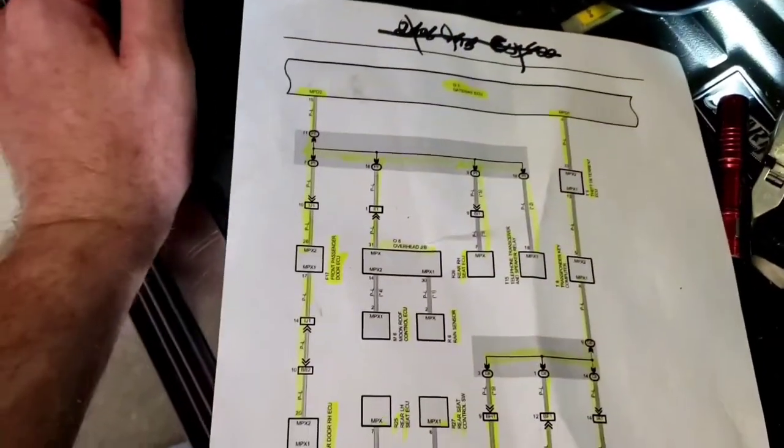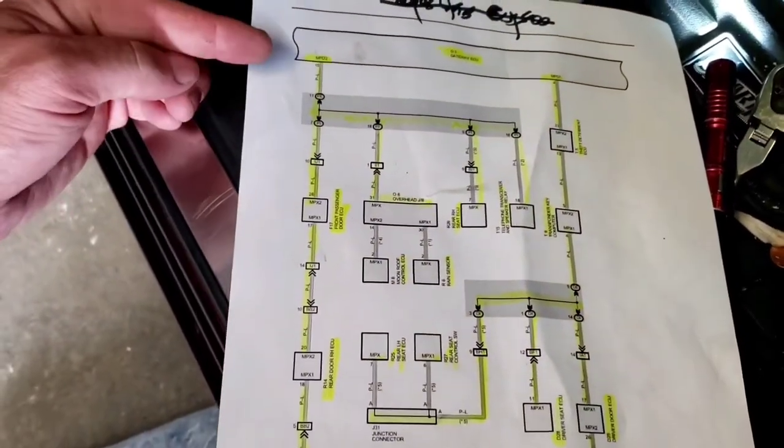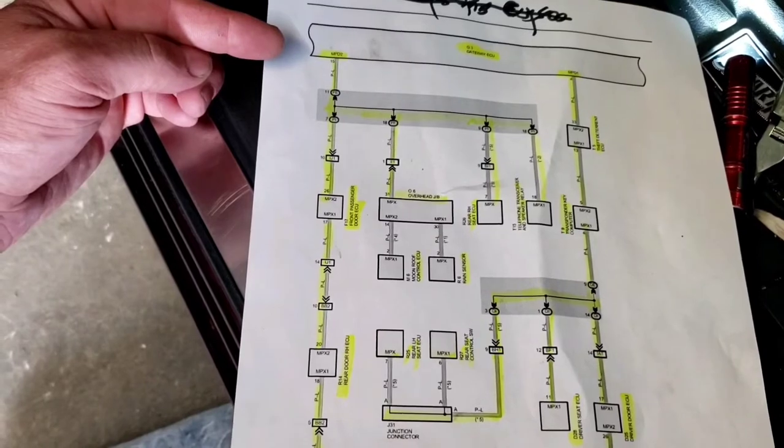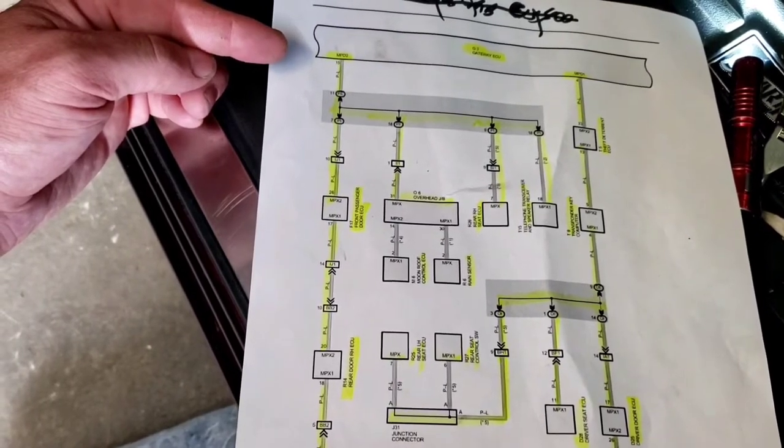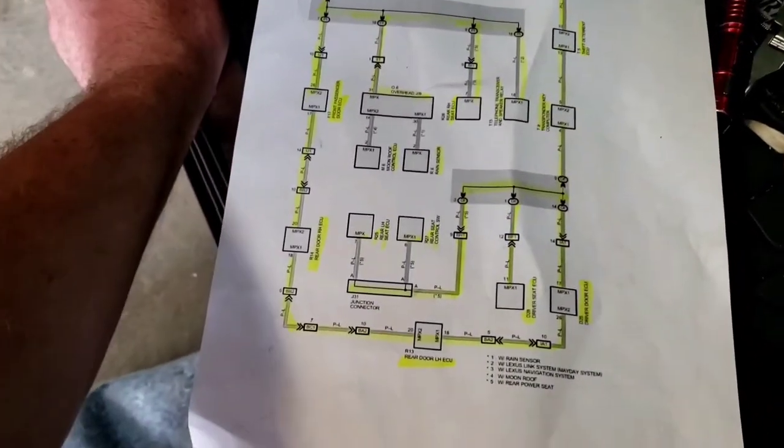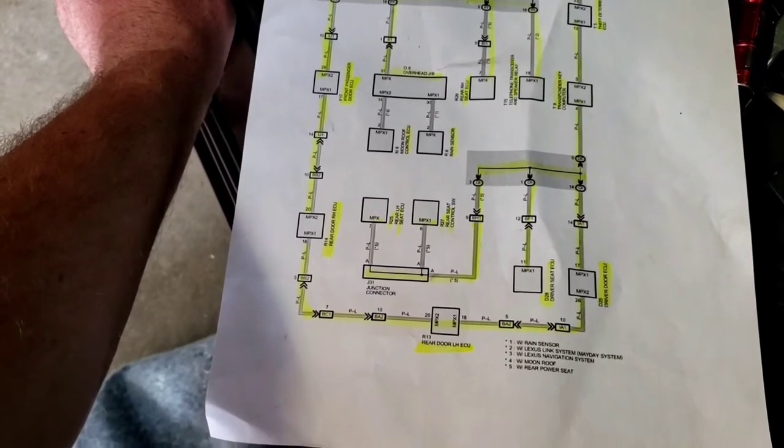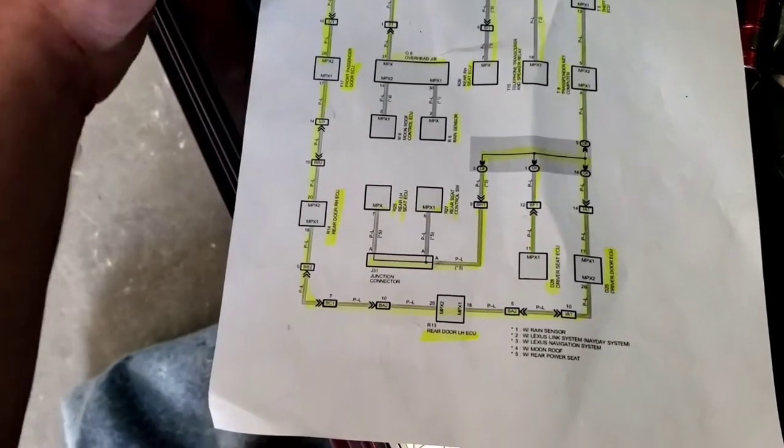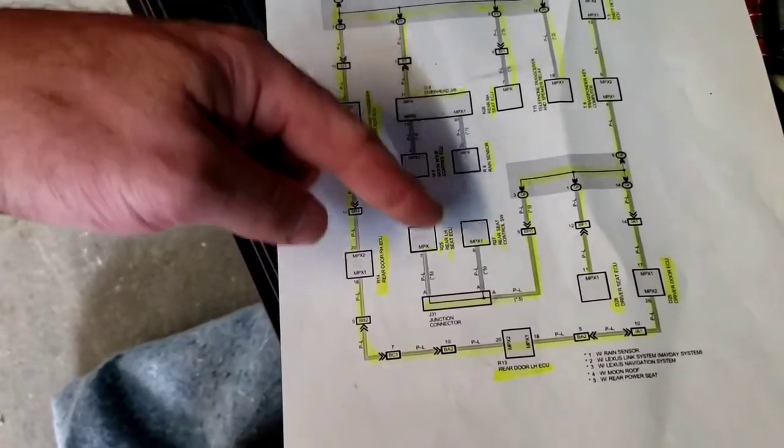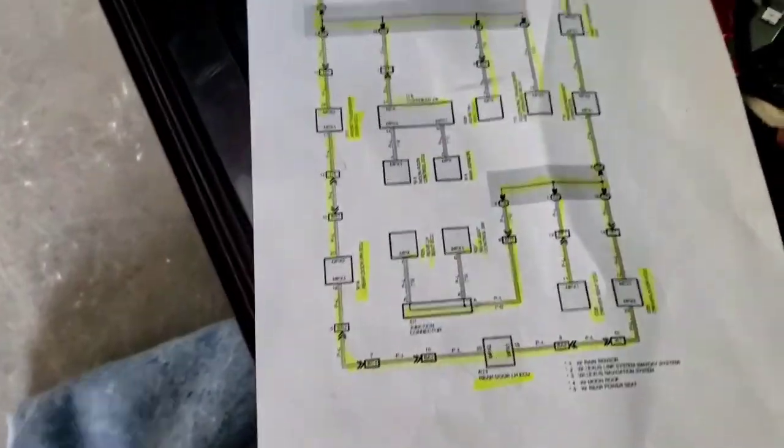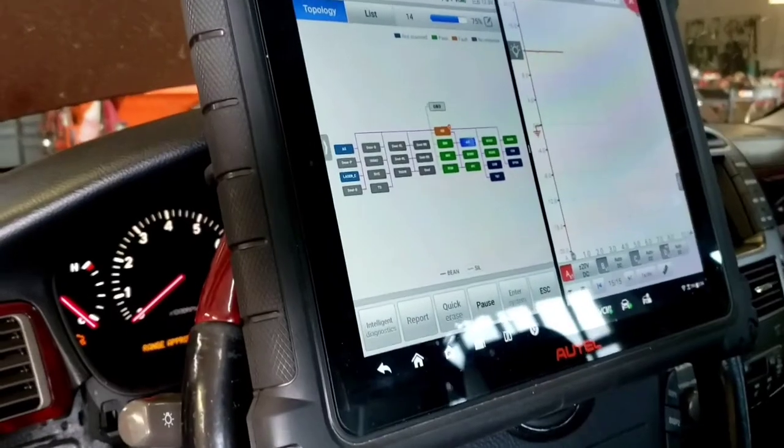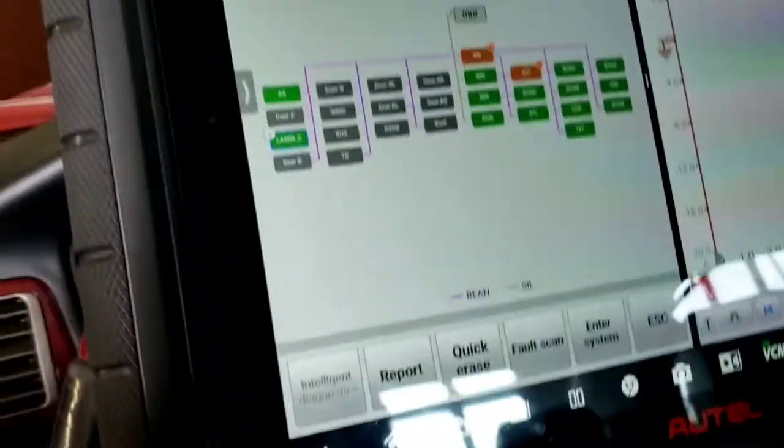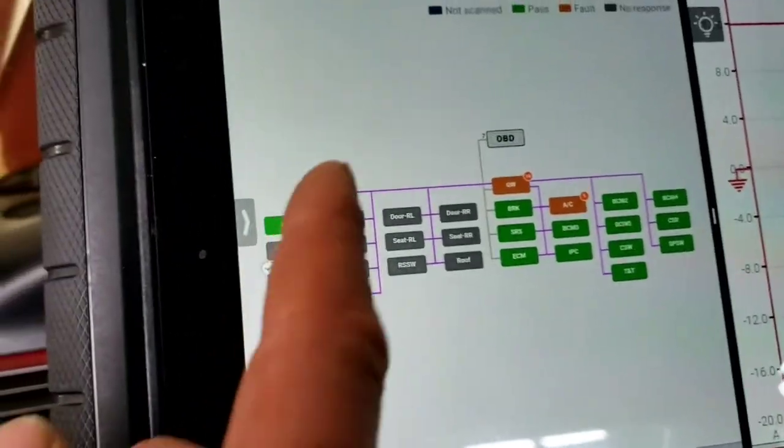What we could do is I could unplug each module or go to a joint connector and see what we can find out as far as unplug this joint connector here or here or here to isolate if it is shorted. So more to come on this video.